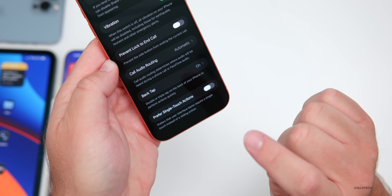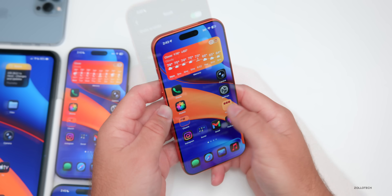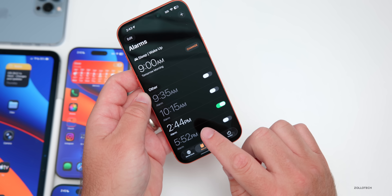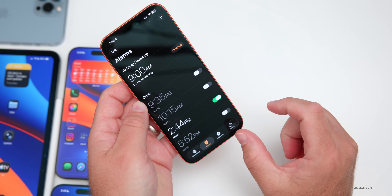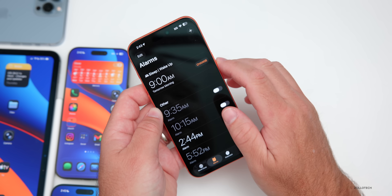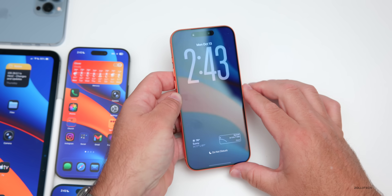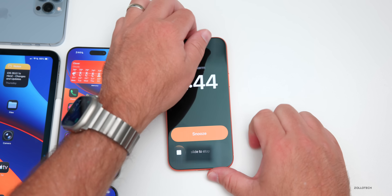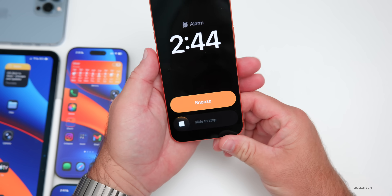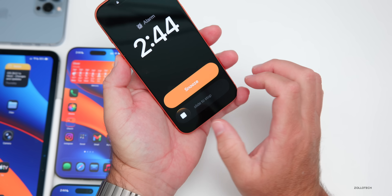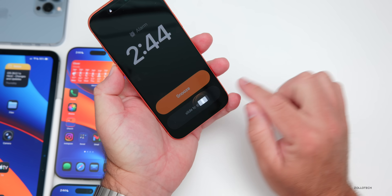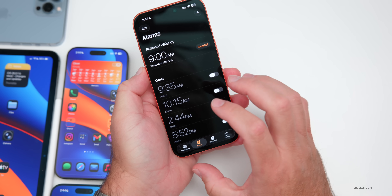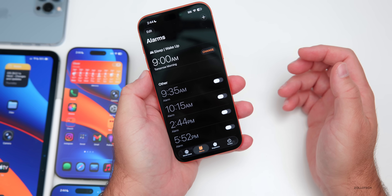From beta 2, the Clock app's alarm slide-to-cancel option has had its graphic updated. Waiting for the alarm to go off, you can see the graphic is now wider — it fills more of the screen. You can slide to stop or snooze, and they've made it bigger compared to before.